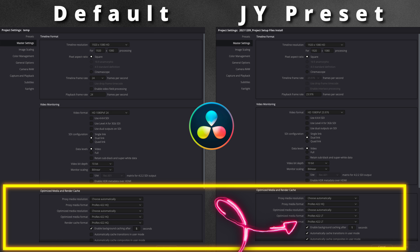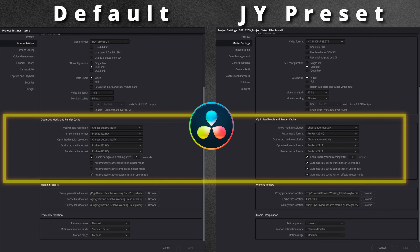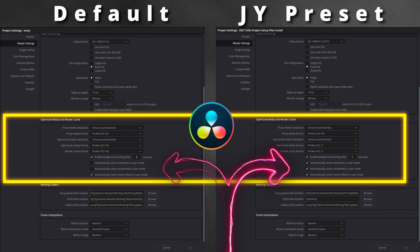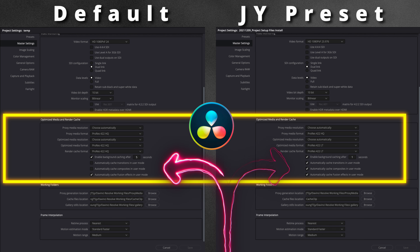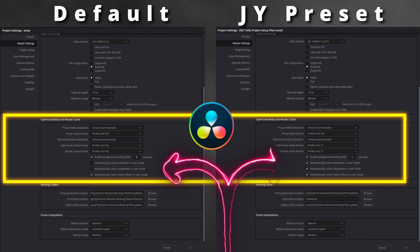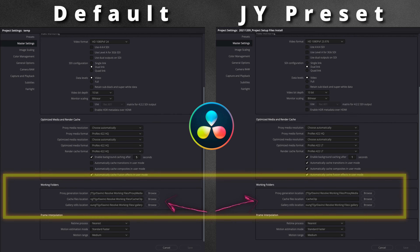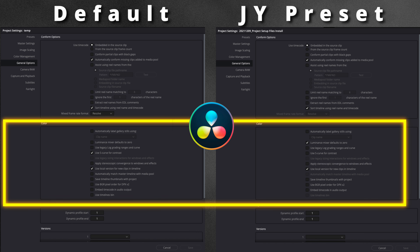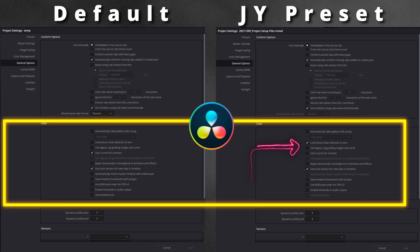In my project presets, I changed the optimized media format and render cache format to ProRes 422 LTE. Scrolling down to the checkboxes, the default has background caching set to five seconds with only the first two options checked. In my presets, I change background caching to one second so it starts working almost as soon as I stop. I also checked on 'automatically cache transitions in user mode' and 'automatically cache composites in user mode' so things start caching automatically.